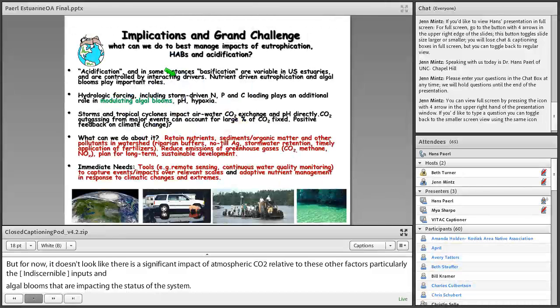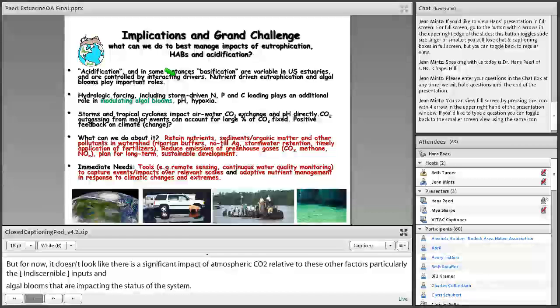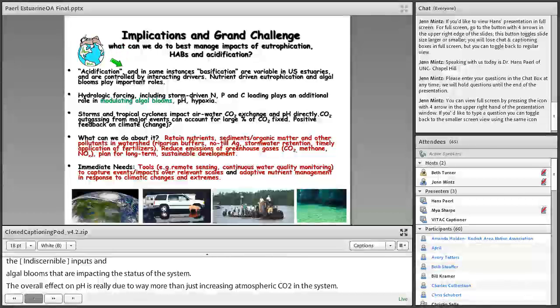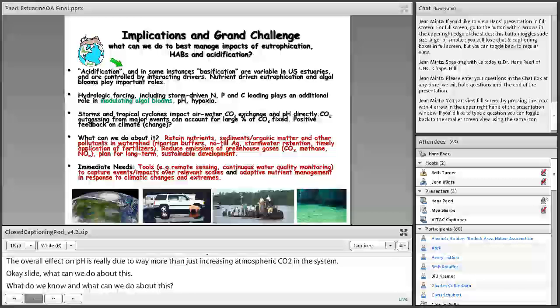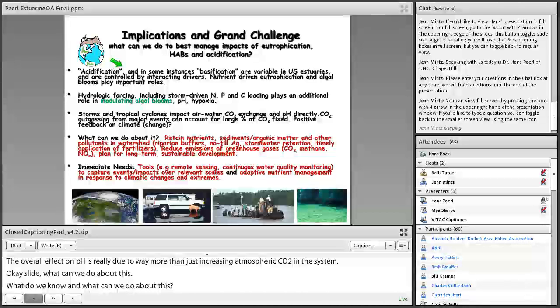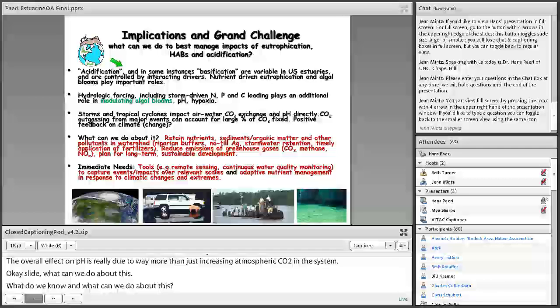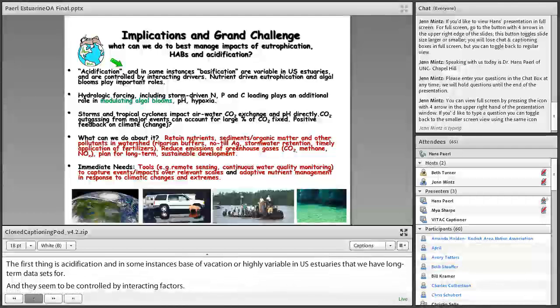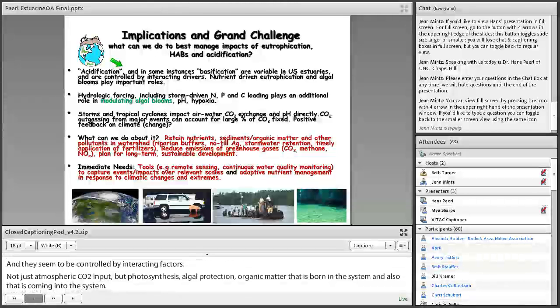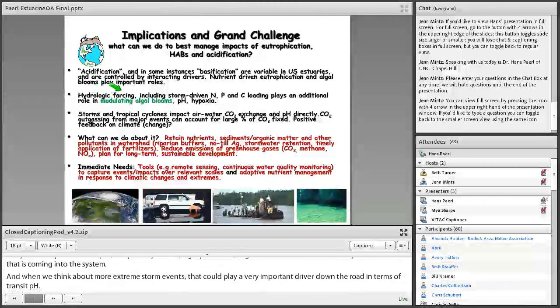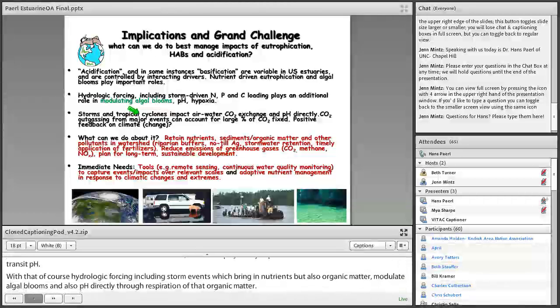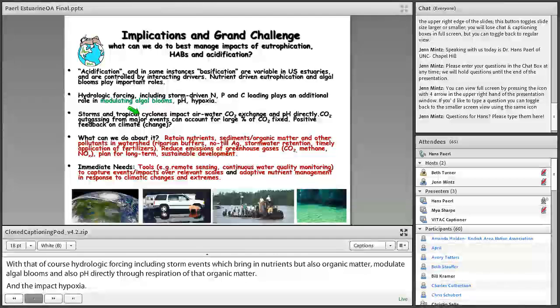What can we do about this? What do we know? What can we do about this? So the first thing is acidification and, in some instances, basification are highly variable in U.S. estuaries that we have long-term data sets for, and they seem to be controlled by interacting factors, not just atmospheric CO2 input, but photosynthesis, algal production, organic matter that is formed in the system, and also organic matter that's coming into the system. And when we think about more extreme storm events, that could play a very important driver down the road in terms of seeing trends in pH. And with that, of course, hydrologic forcing, including storm events, which bring in nutrients, but also organic matter, modulate algal blooms, and also pH directly through respiration of that organic matter, and they impact hypoxia.